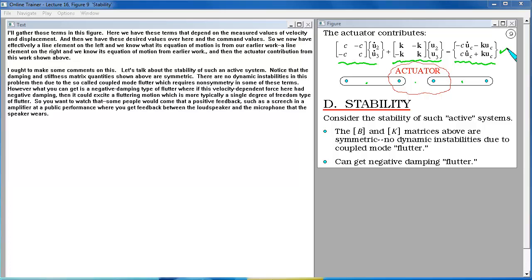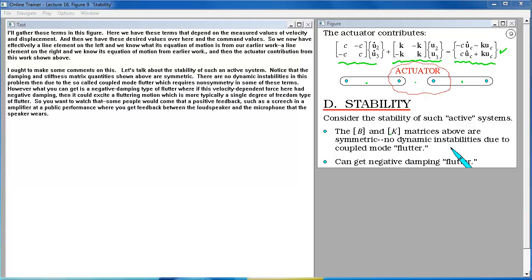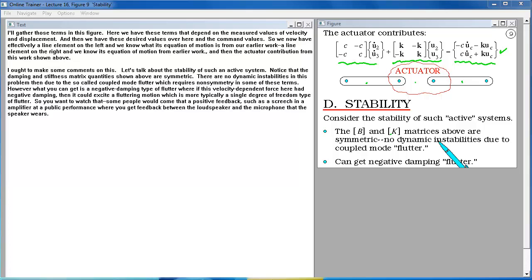I ought to make some comments on this. Let's talk about the stability of such an active system. Notice that the damping and stiffness matrix quantities shown above are symmetric. There are no dynamic instabilities in this problem then due to the so-called coupled mode flutter which requires non-symmetry in some of these terms. However,